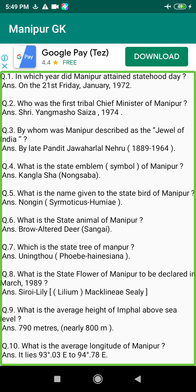Q121. What is the average area of the fertile region of Manipur? Answer: 1821 square km.